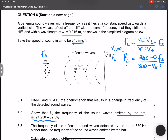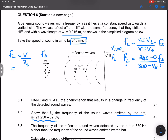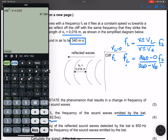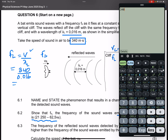Remember, the frequency of any object is always the speed of sound in the medium divided by the wavelength of that particular wave. The speed of sound in this medium is 340 m/s. Don't make the mistake of using the speed of the source or listener — we simply use the speed of sound. So this is 340 divided by 0.016.